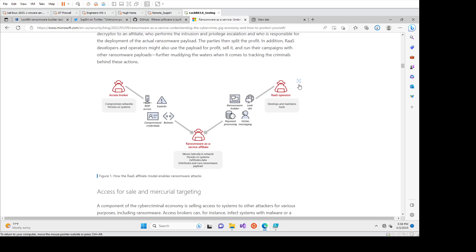You've got the ransomware as a service operator on the right here. They're the ones that are developing and maintaining the tools. So when we talk about Lockbit 3.0 or Lockbit Black, as it's also known, they're the software developers.